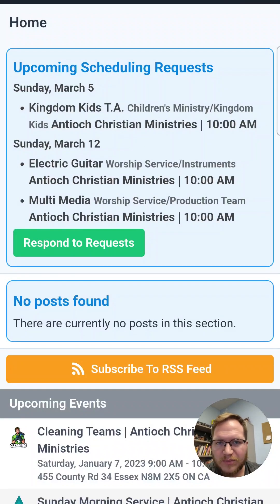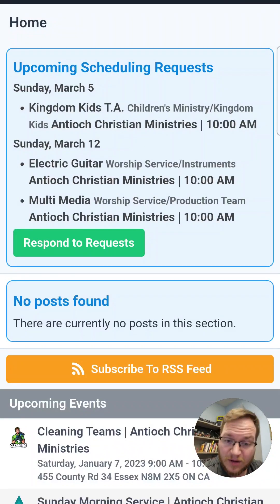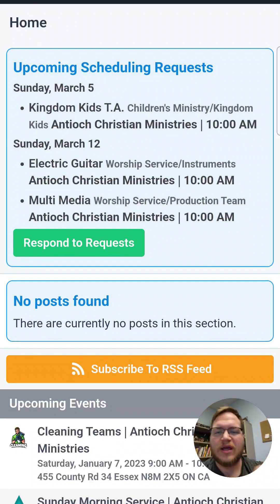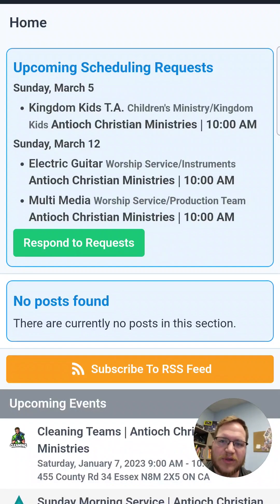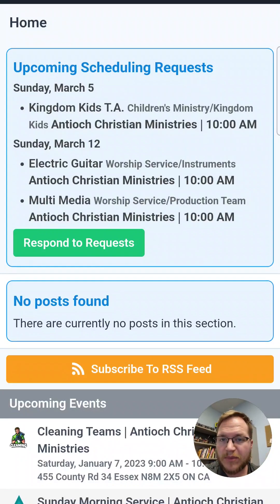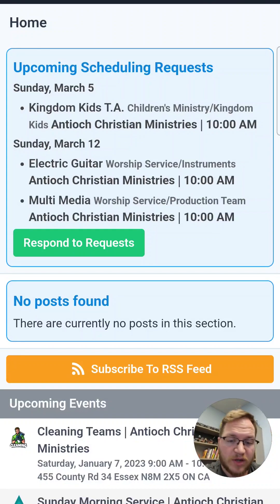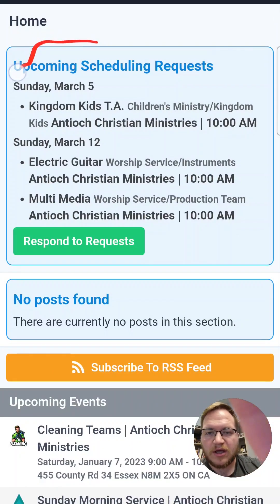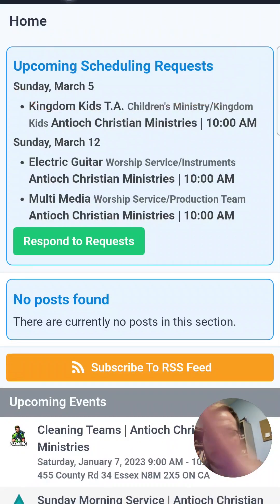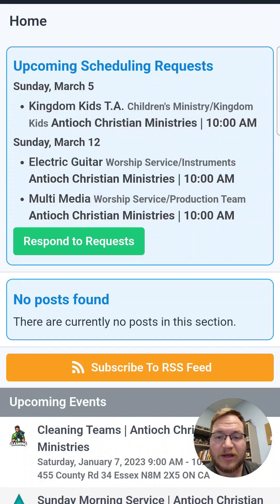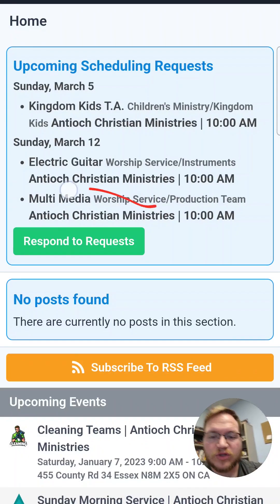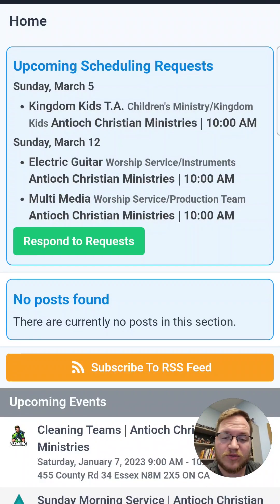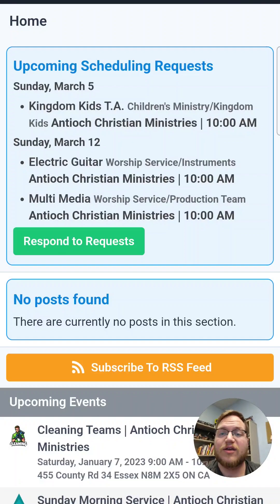Let's get right into it. At the home page, when you first open up the app, it'll very likely be on the home page — it might be on the last place you had open, but usually it will be here. Right away at the very top, if you have been scheduled for some upcoming events that you have not responded to yet, it will show up at the top. You'll see upcoming schedule requests, and you can click on that little green 'Respond to Request' button, which will bring you to the spot where you can accept or decline those services.